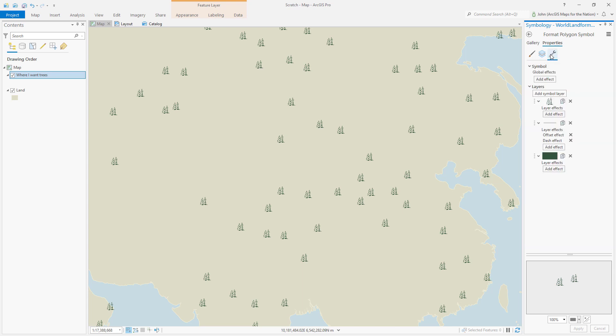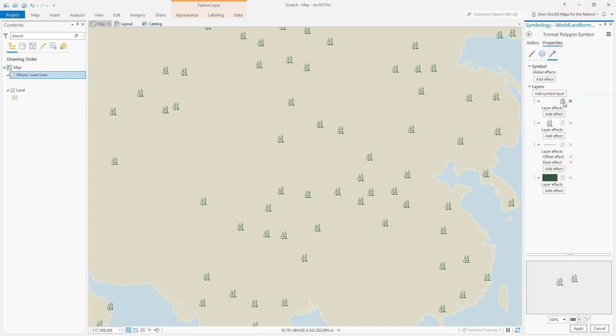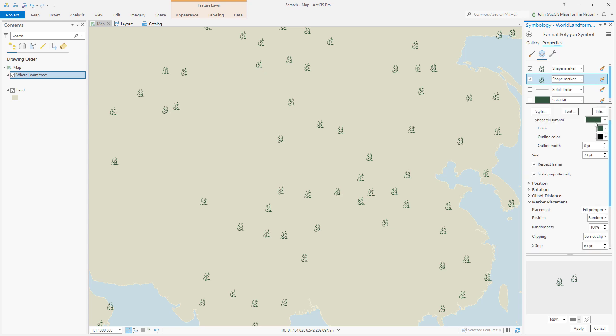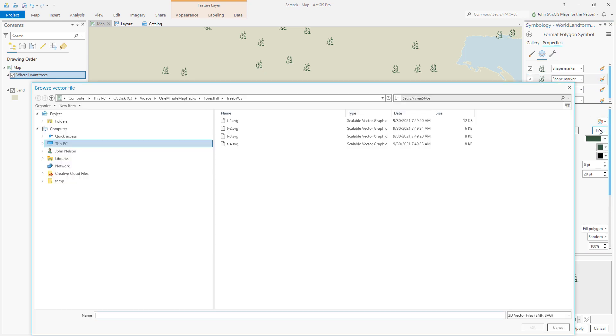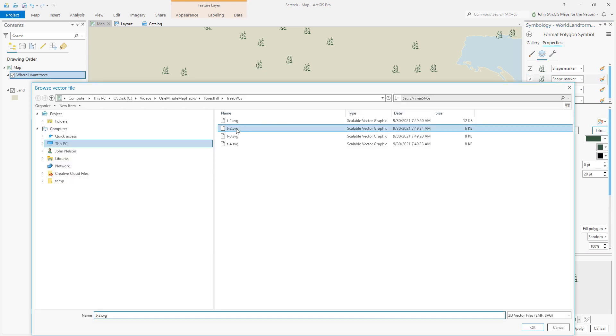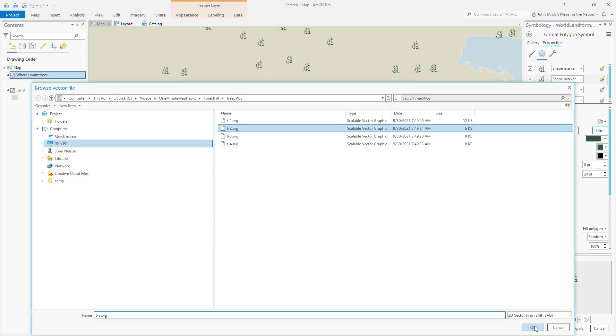Then back in the structure tab, I'll just duplicate this and switch it to one of the other tree SVGs.